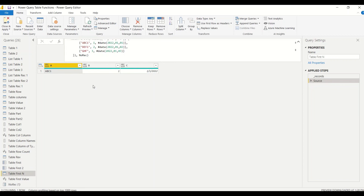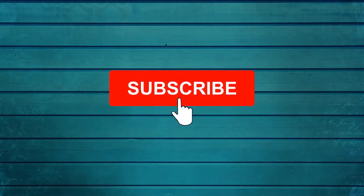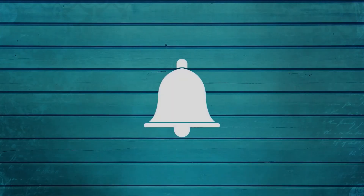Go ahead and try this out. Let me know in the comments what else you want me to cover in this series. Thanks for watching. Keep watching, keep asking questions in the comments, subscribe to the channel, and press the bell icon to get notifications for new videos. Thank you.